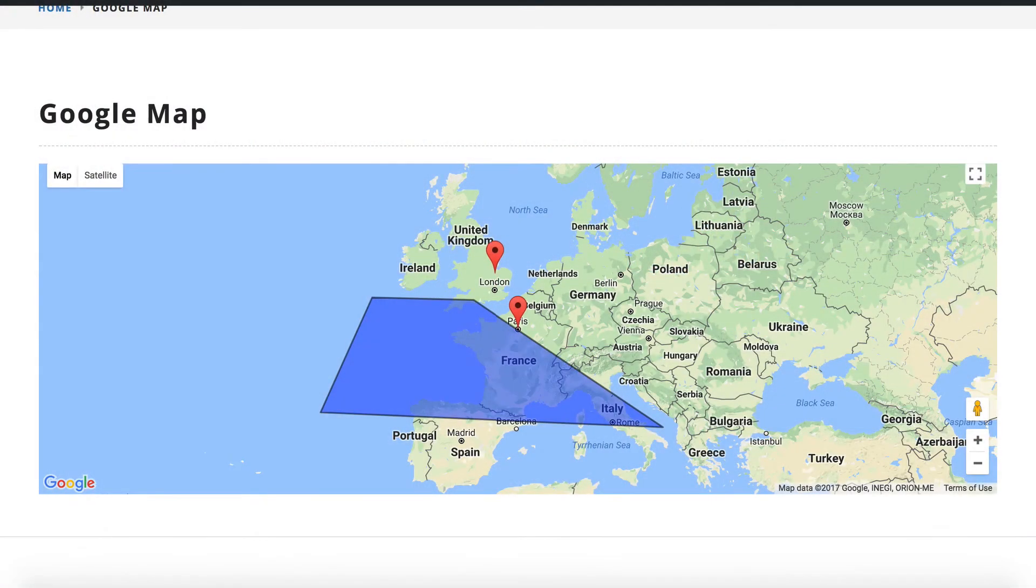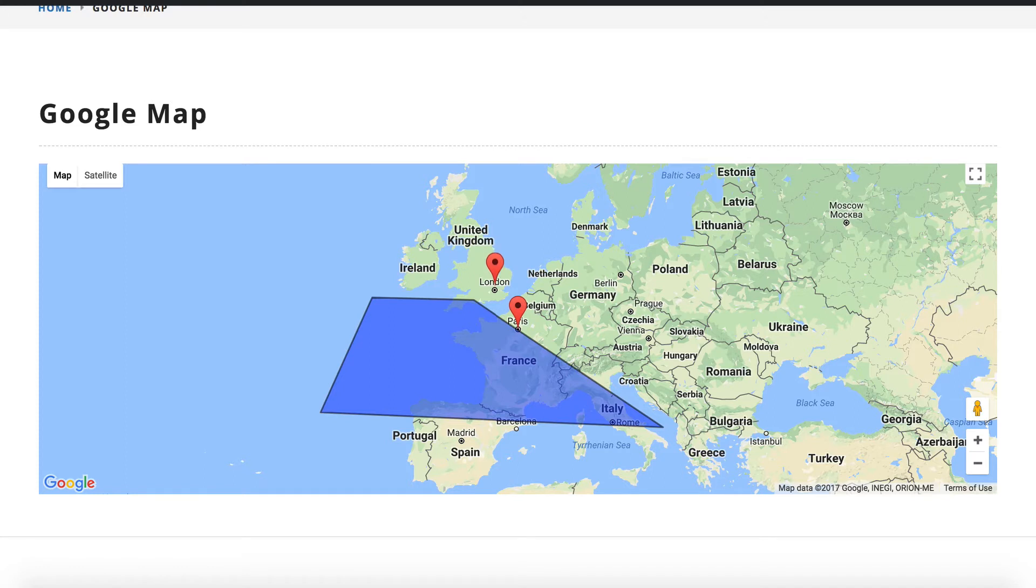In this video I'm going to be showing you how to add a custom Google map to your WordPress website. A custom Google map is basically a Google map but you can add your own pins to it. You can draw out a polygon, you can add a heat map, you can do all sorts of things with it. Let me quickly put it on the screen. That's an example map that I created in this video. It's got a couple of pins on it and it's got a polygon on it. So let's take a look.